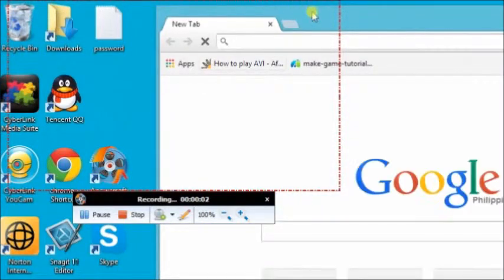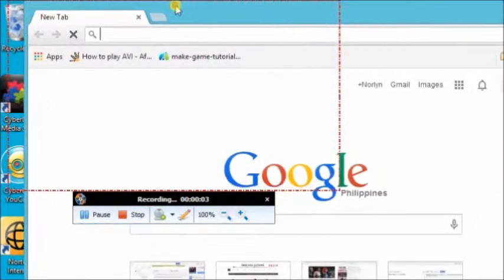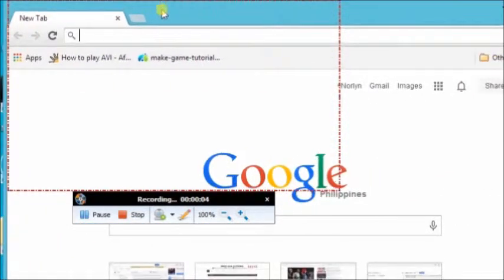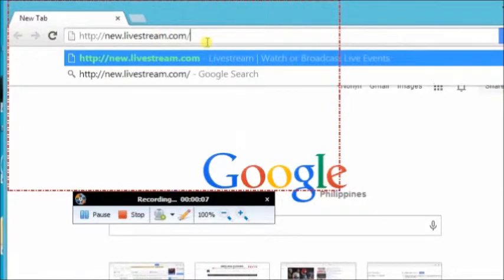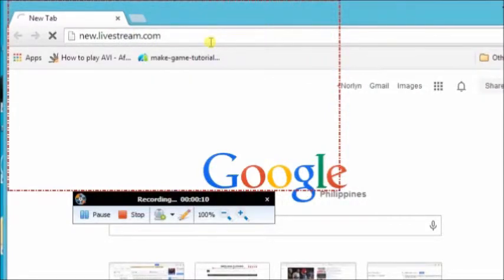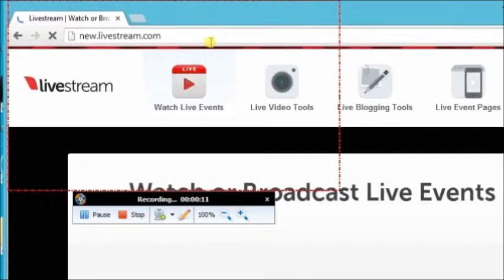Now, there it is. Let's try a live streaming site. Go to news.livestream.com.